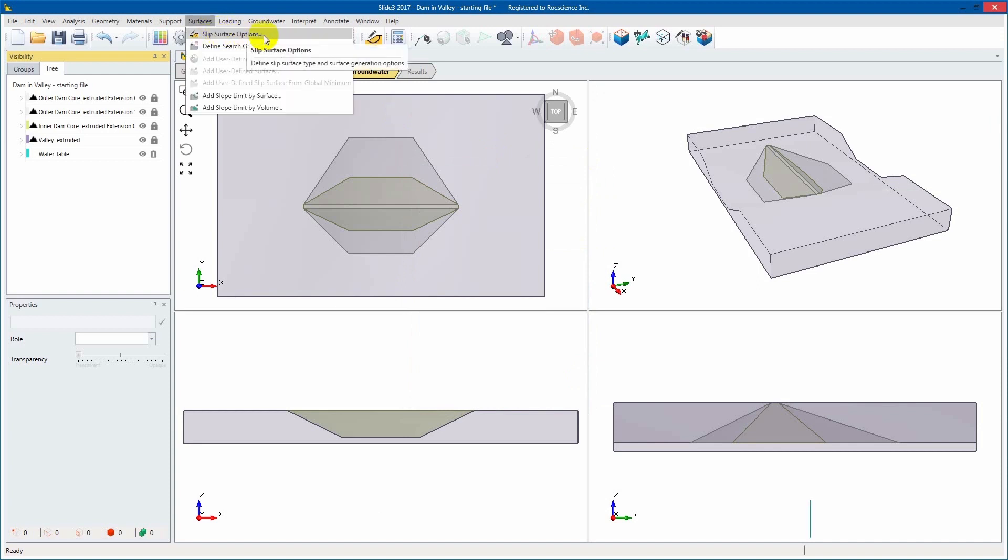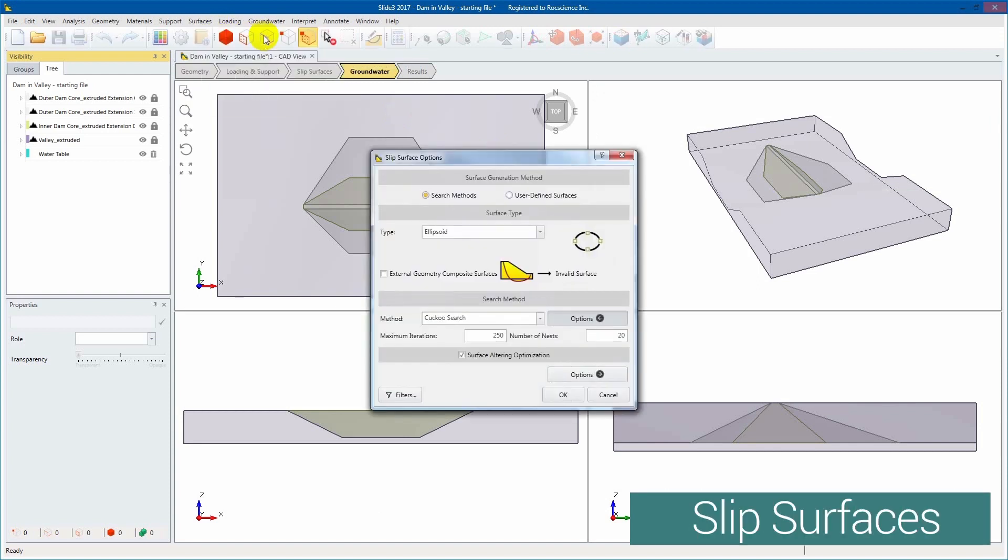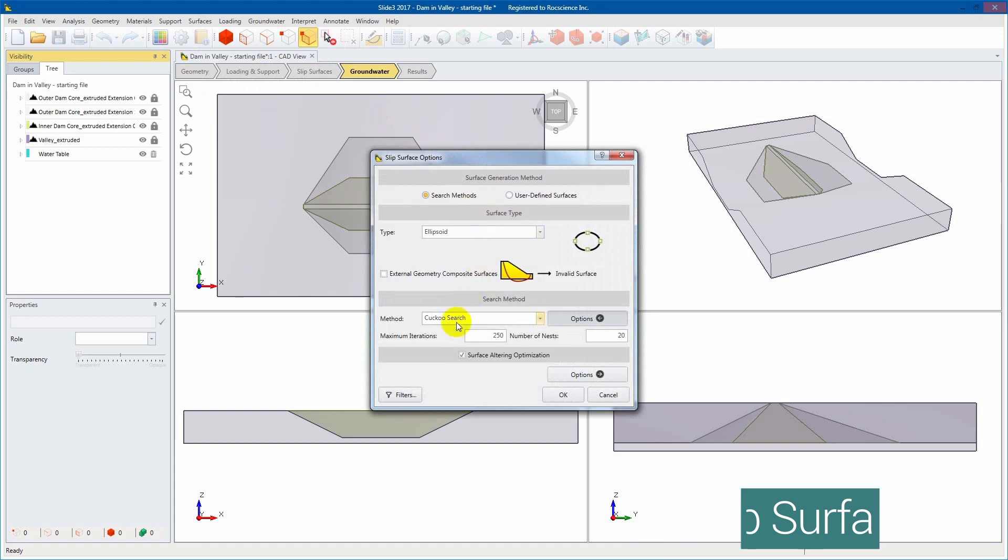Navigate to the Slip Surface options from the Surface toolbar tab. We will use the default settings: Ellipsoid, Cuckoo Search, and Surface Altering.